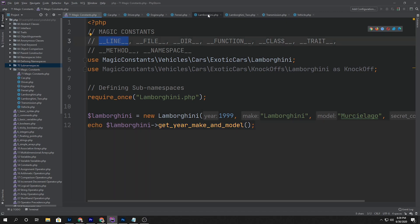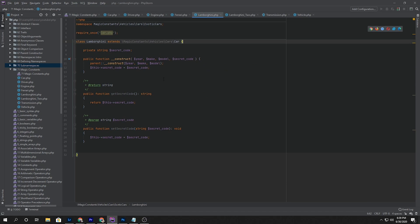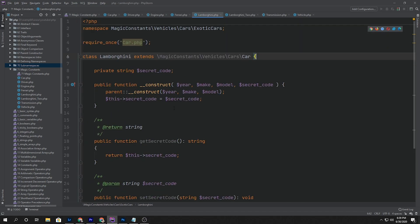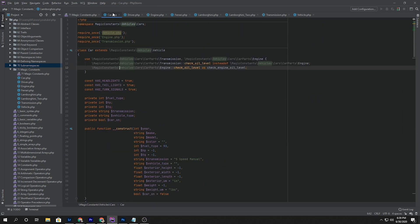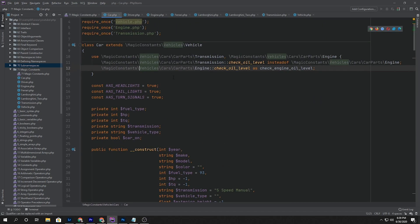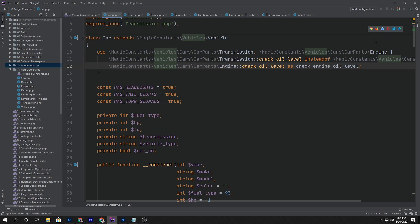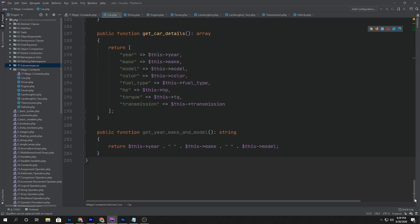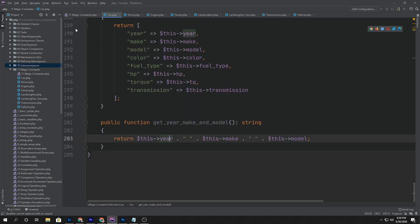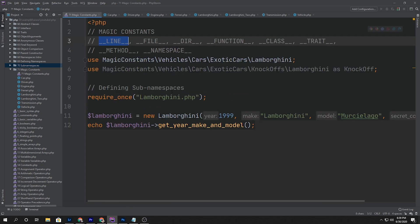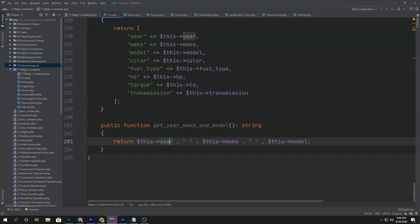So let's go into Lamborghini. Lamborghini extends car, and we'll go into car. At the bottom of car, there's get_year_make_model. So there is the method that we're calling, and that's inside car.